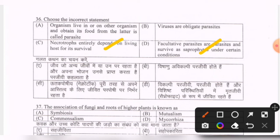Next question: the association of fungi with the roots of higher plants is known as — options are symbiosis, mutualism, commensalism, mycorrhiza. The correct option is mycorrhiza.